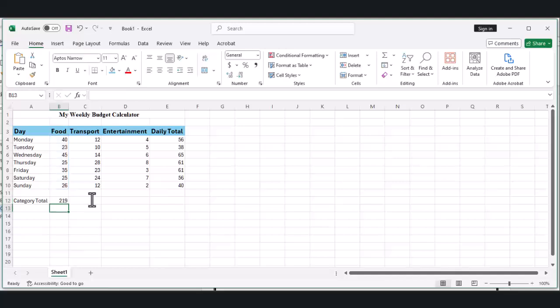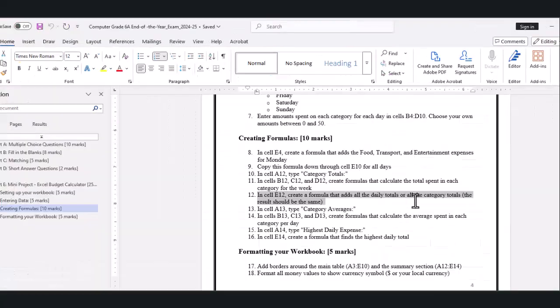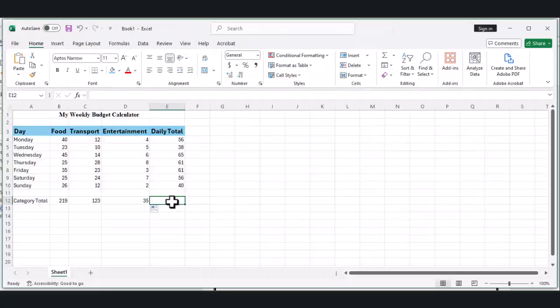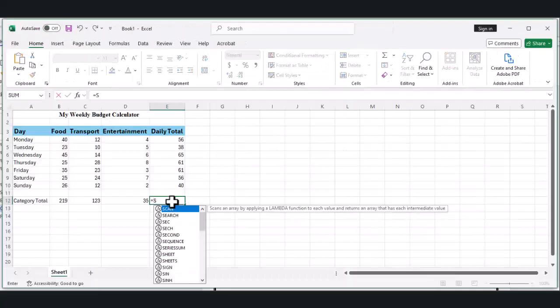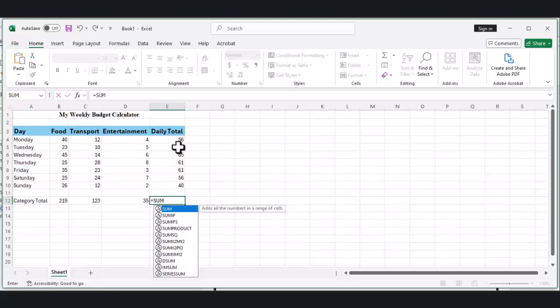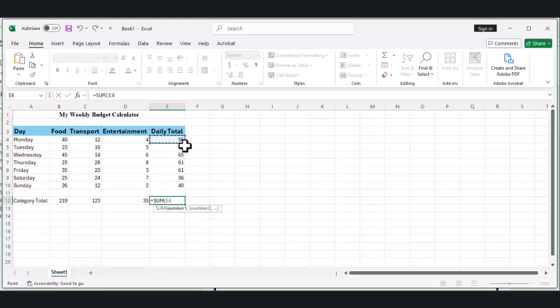For the grand total, click on cell E12, type =SUM(E4:E10) and press Enter. This should match the sum of all your category totals.